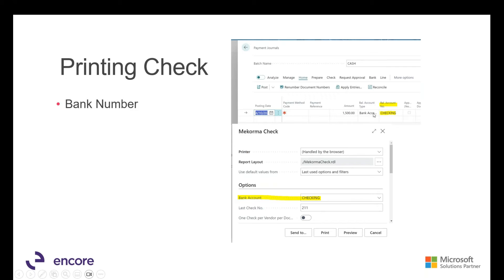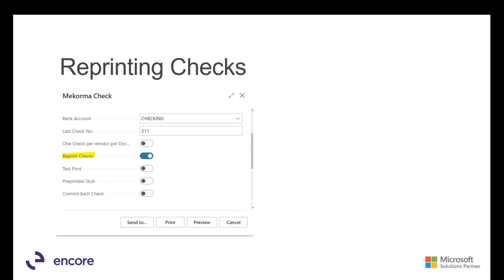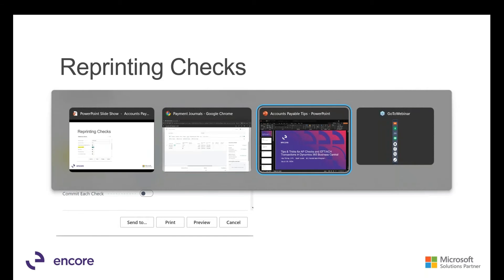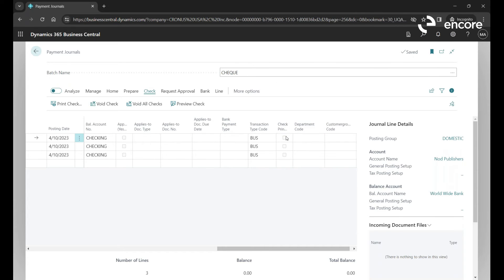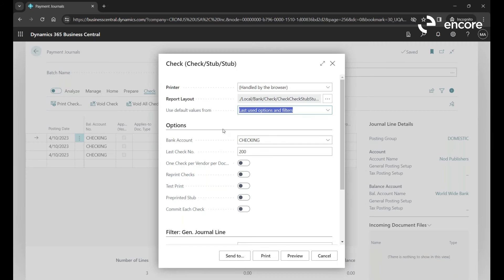The next topic is reprinting checks. Sometimes when printing, nothing appears — and that's because the check has already been printed. In the Payment Journal there's a 'Check Printed' column; if it's checked off, the check has been printed. To reprint, you need to click the Reprint Checks option under Print Check. That's a typical error people see when they print checks and nothing comes out on the printer.